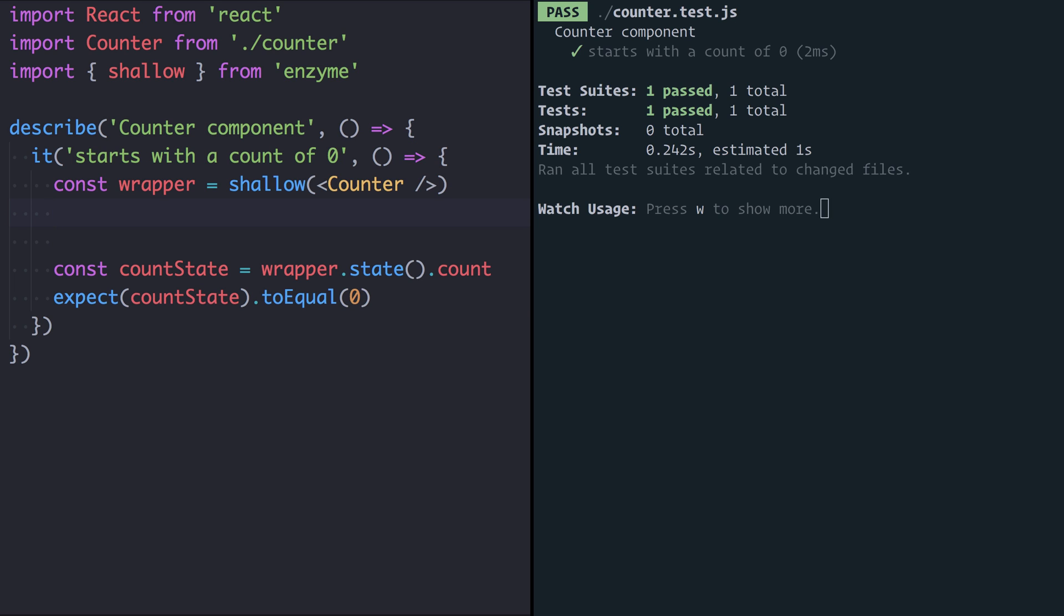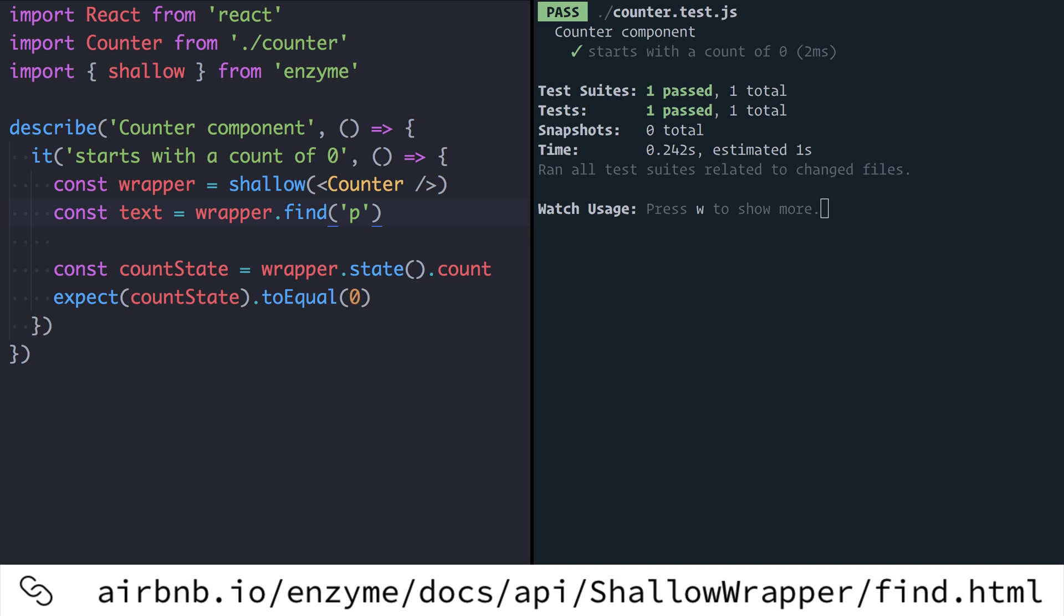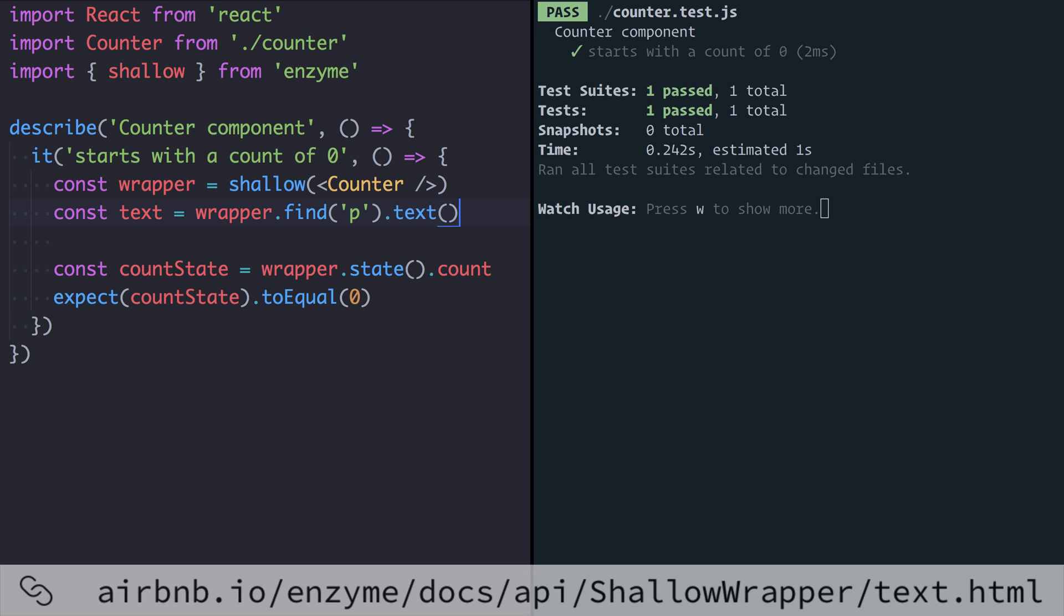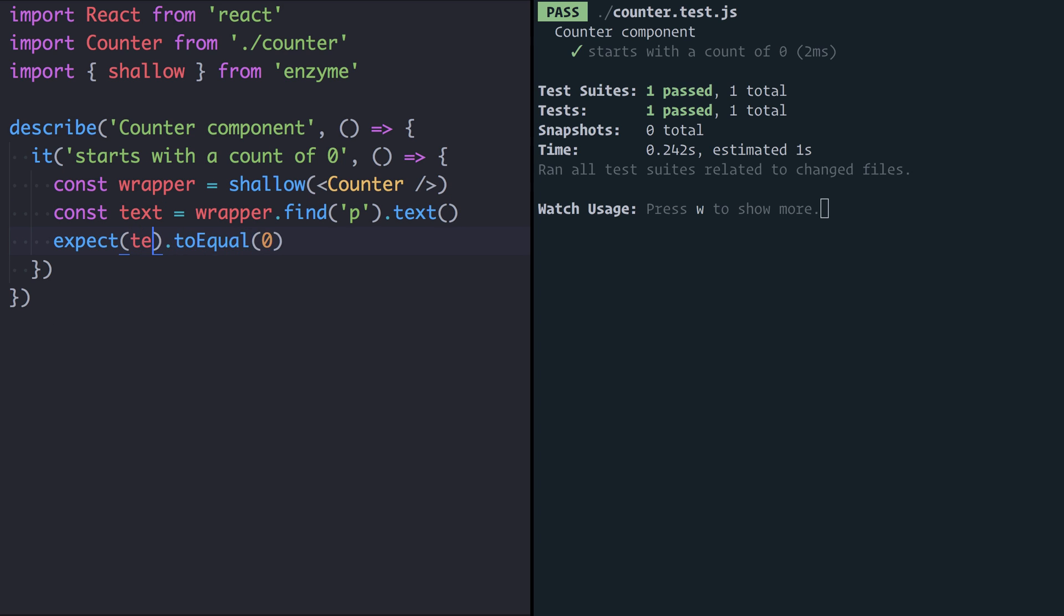So I'm going to change this test to say that the text the component outputs which we'll get at via wrapper, and then we use find which lets us find a DOM element within the component. So the counter component outputs a button and a paragraph. Here I'm going to find that paragraph and then call the text function which gets the string of text that's being rendered from that component. We can then say that we expect text to equal 'Current count: 0'. Now this test is passing but it's now a much better test because it's seeing the same output that a user would, so it's a much more valuable test.